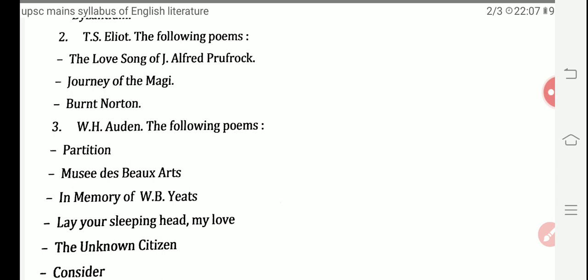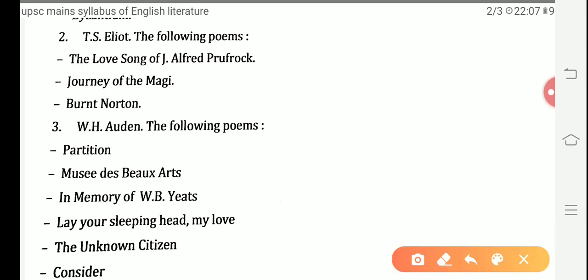Next, we move towards T.S. Eliot's works. The poems included are: The Love Song of J. Alfred Prufrock, Journey of the Magi, and Burnt Norton. These are very well-renowned poems by T.S. Eliot. Though he wrote various poems, these three are particularly prominent in the syllabus.